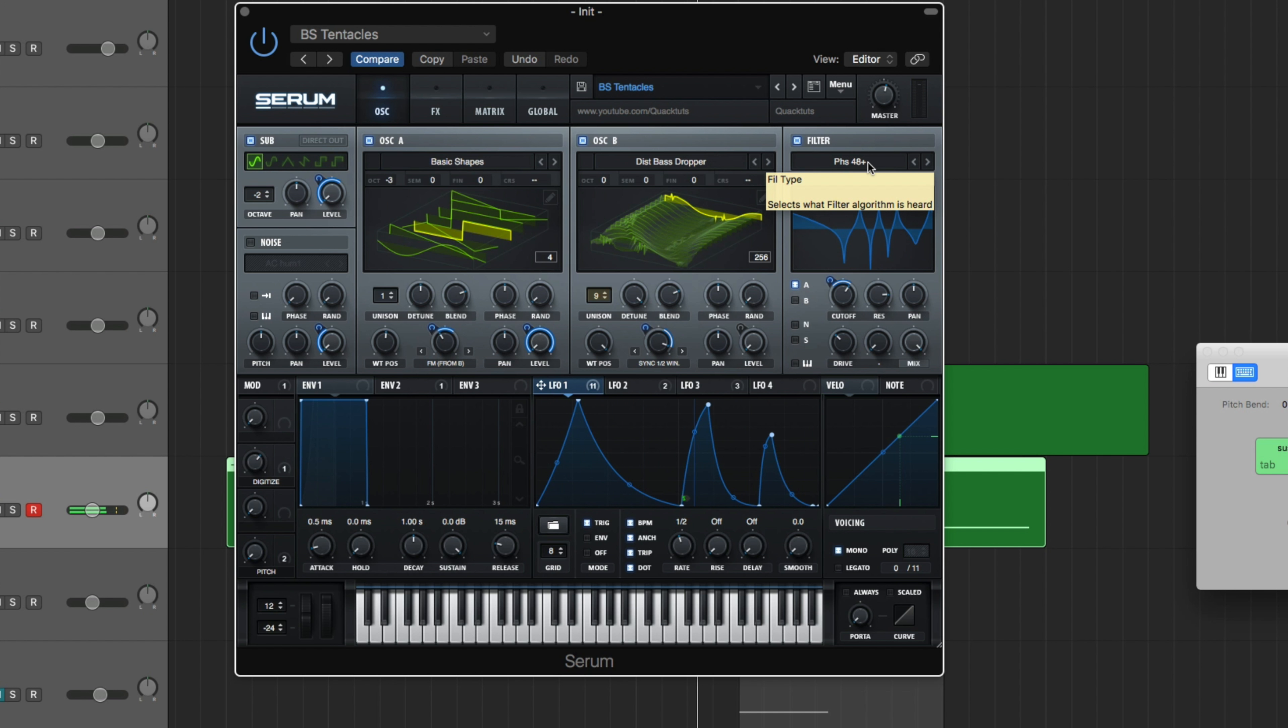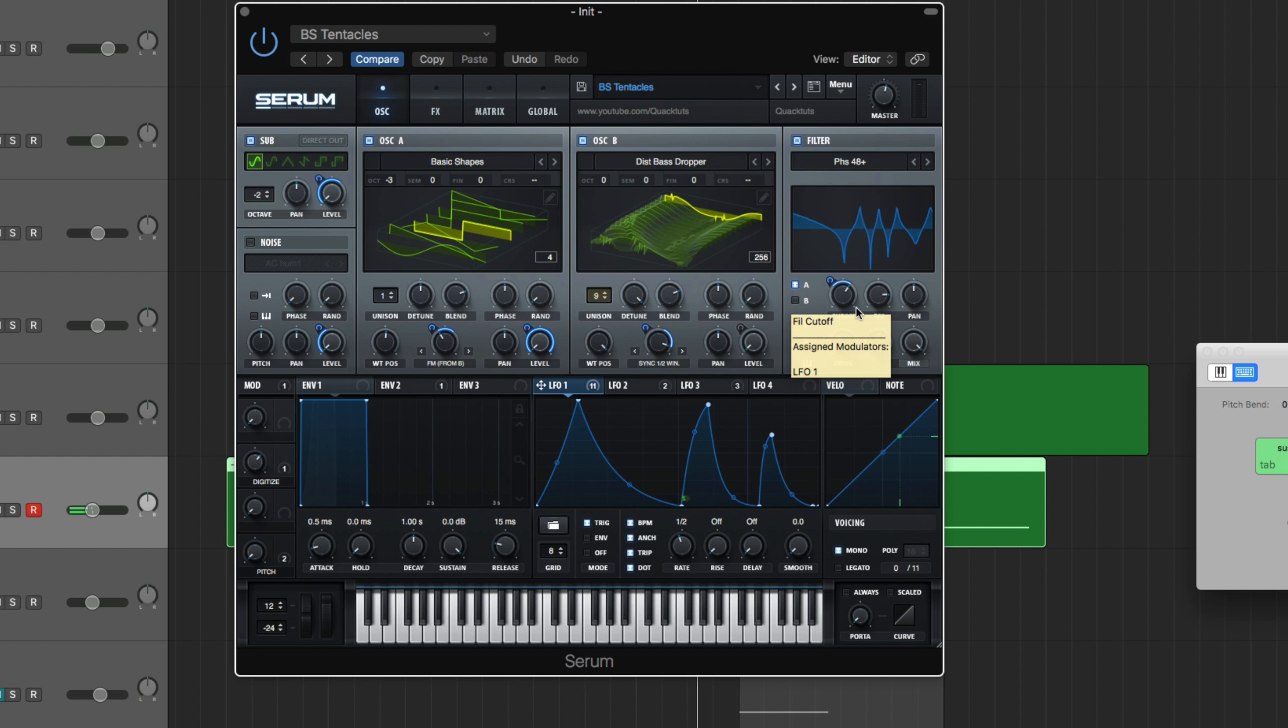All right. So we have our filter right here, which is a phase 48 plus filter. I like this filter a lot. I mean, already it's bringing some flavor to the sound. You can hear those vowels coming in a bit, but it also gives that nice phaser kind of effect. It just sounds really sick. Perfect for making growl basses.